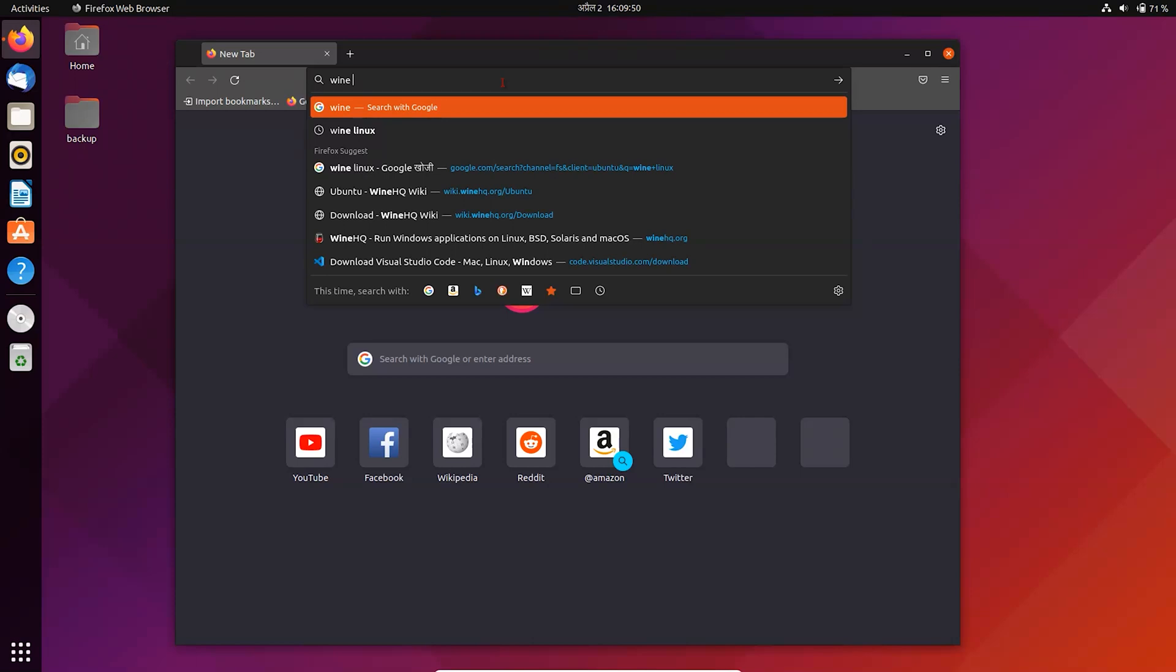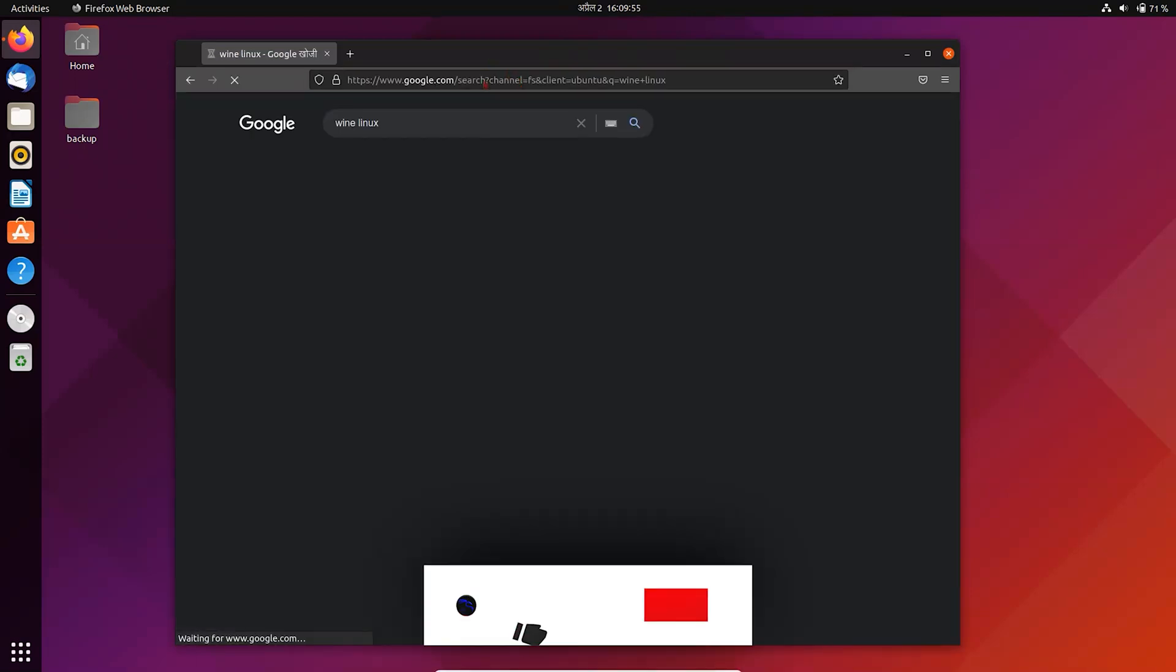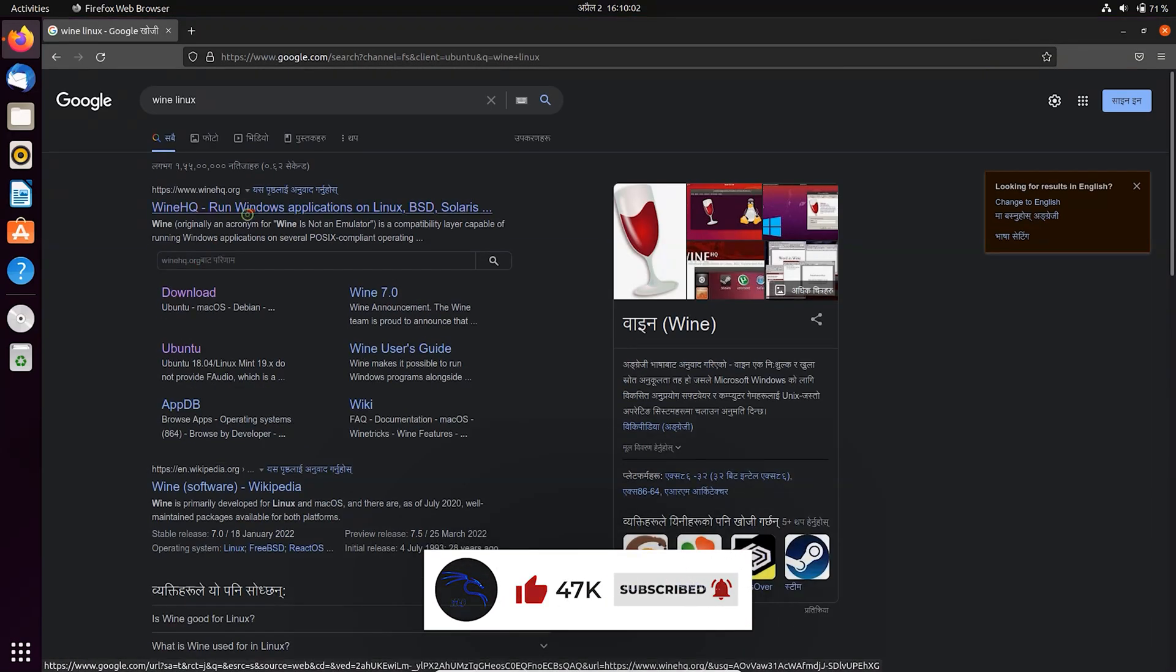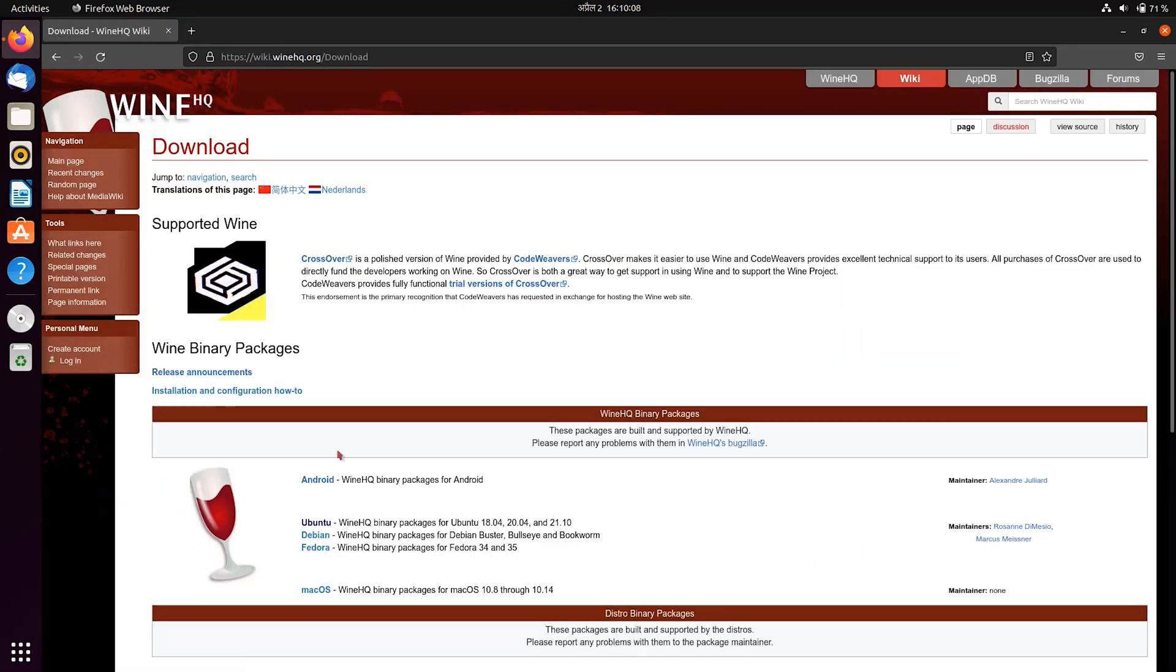First of all, open Browser and search Wine. Click on Download and choose Ubuntu.